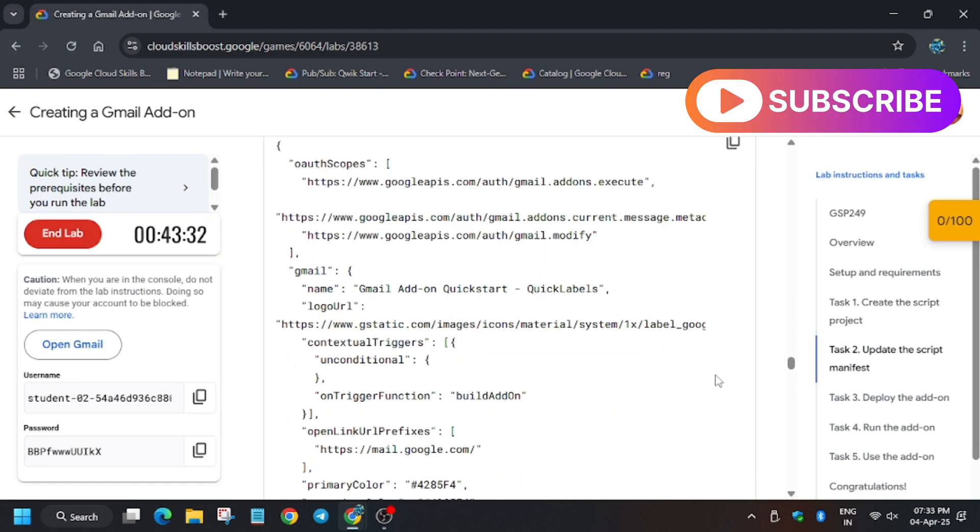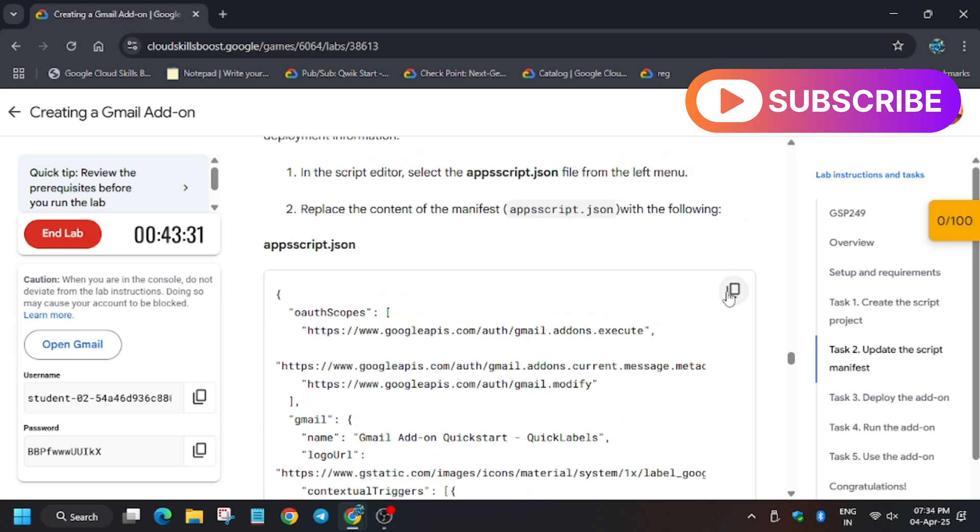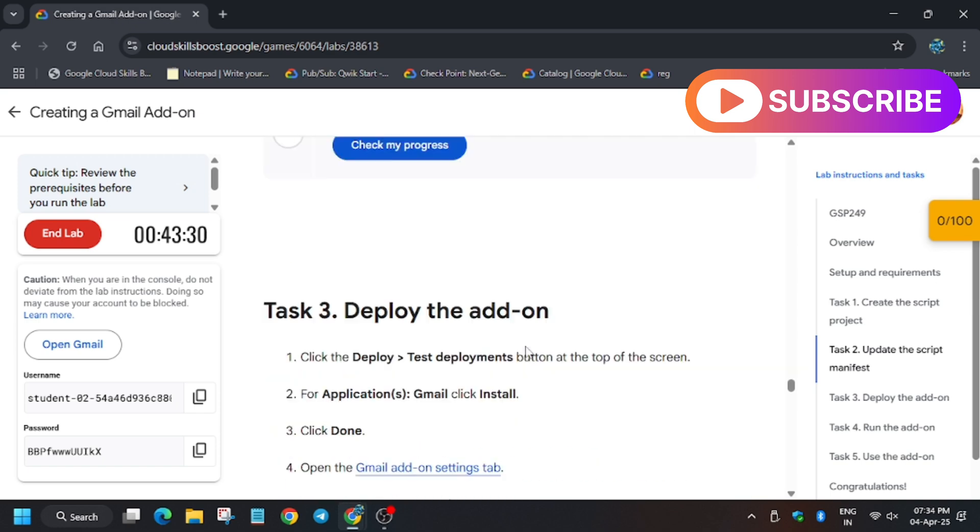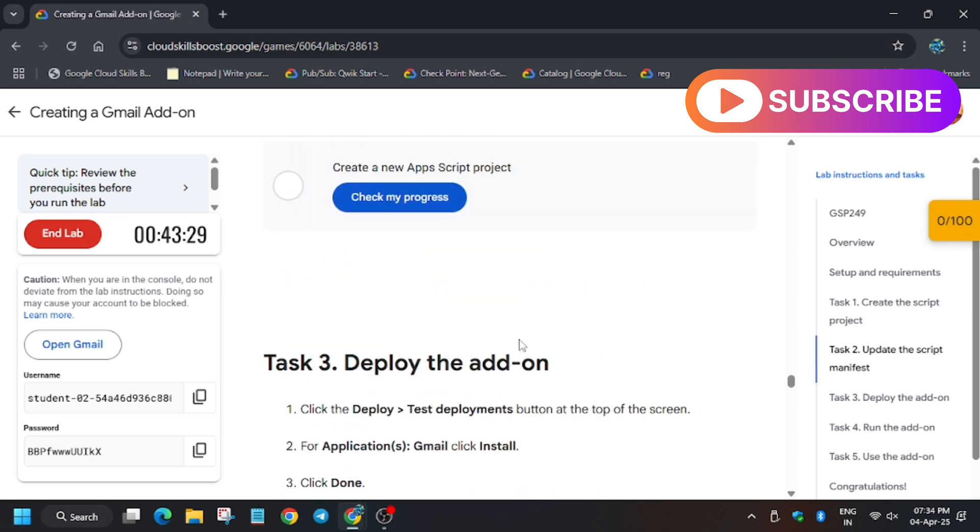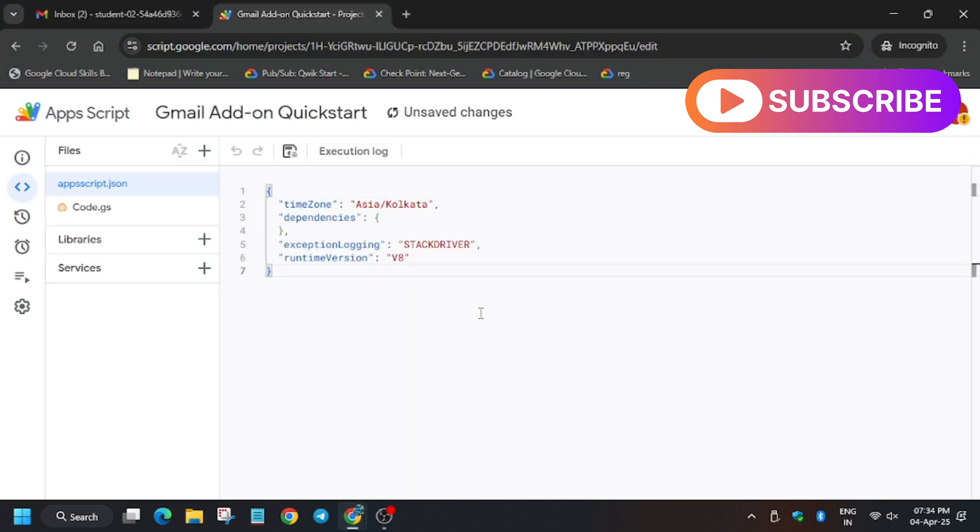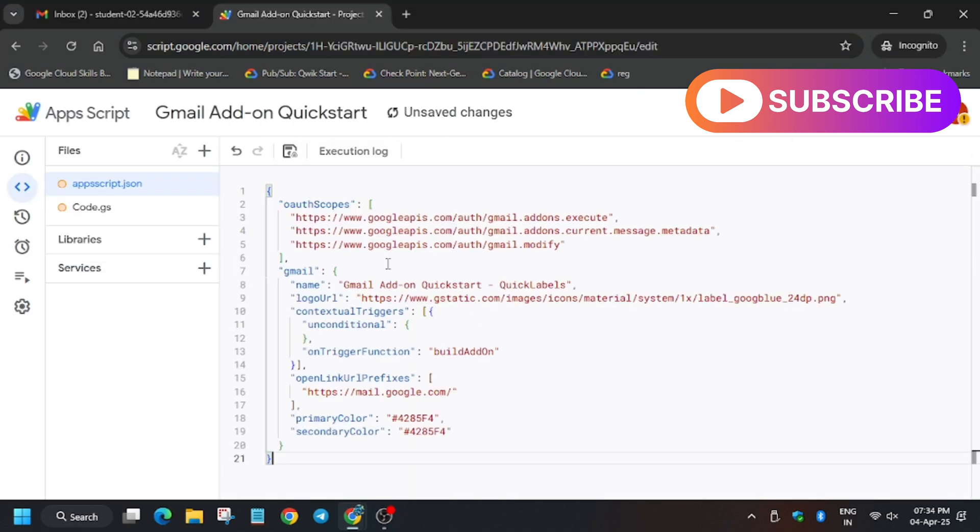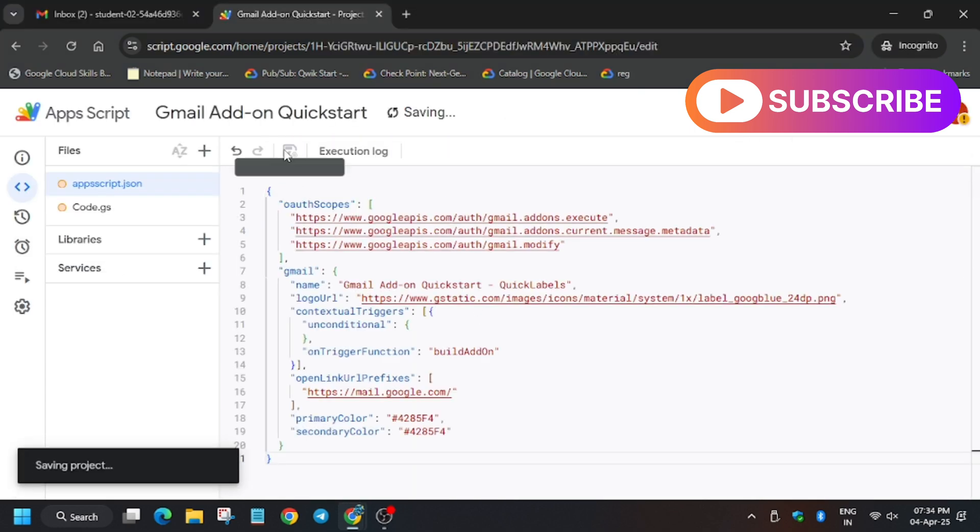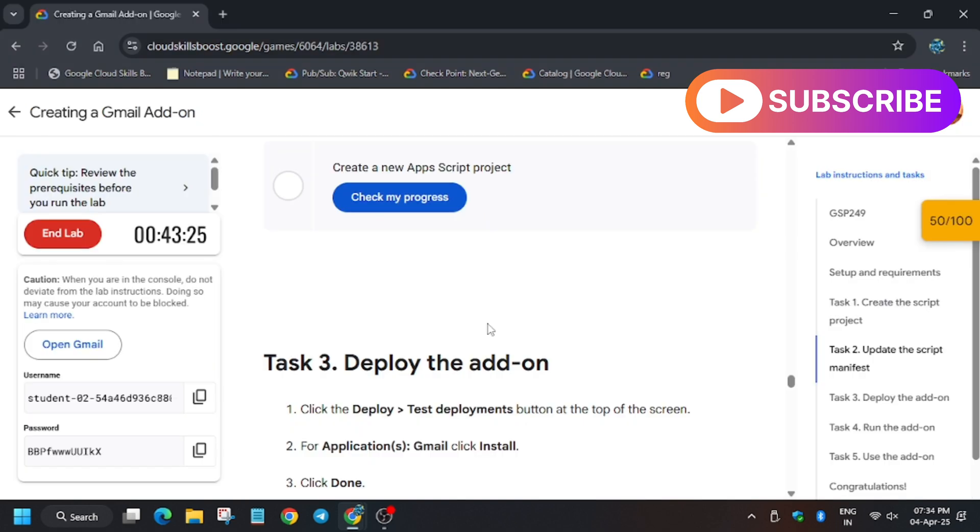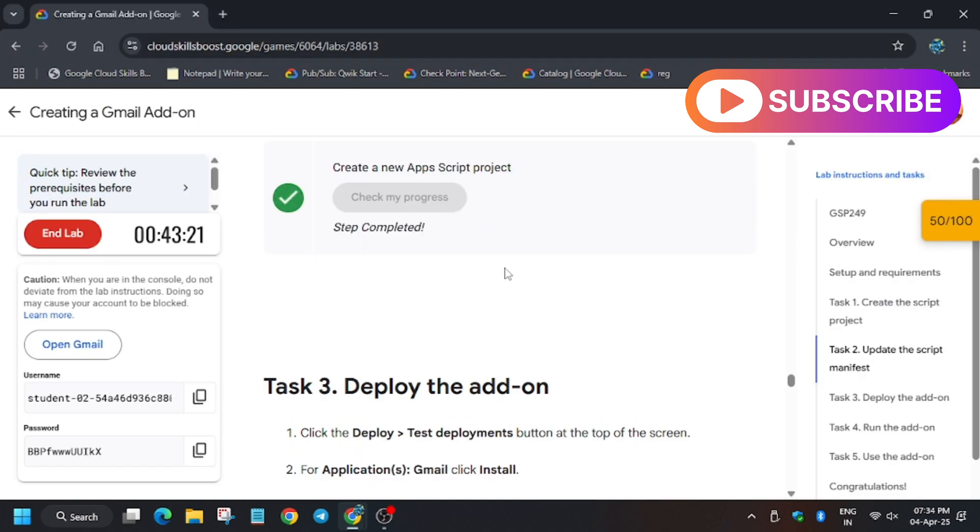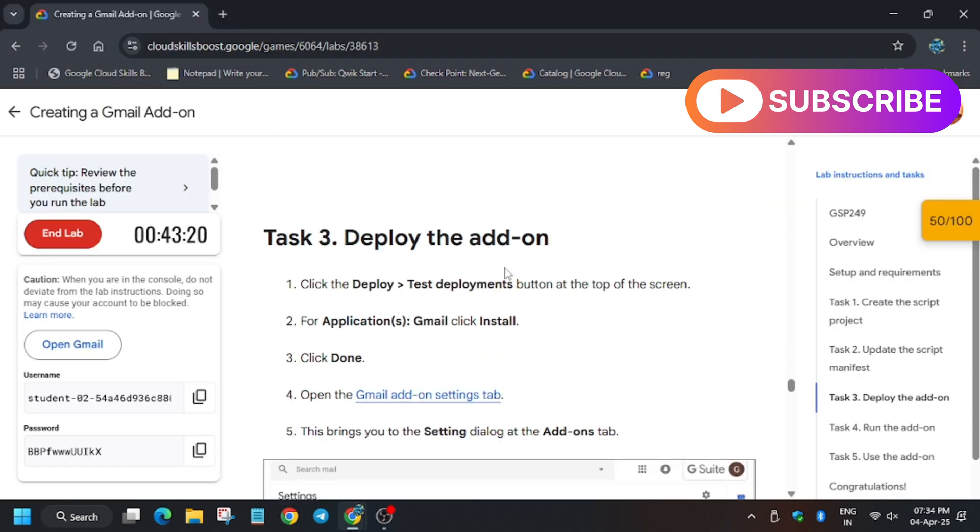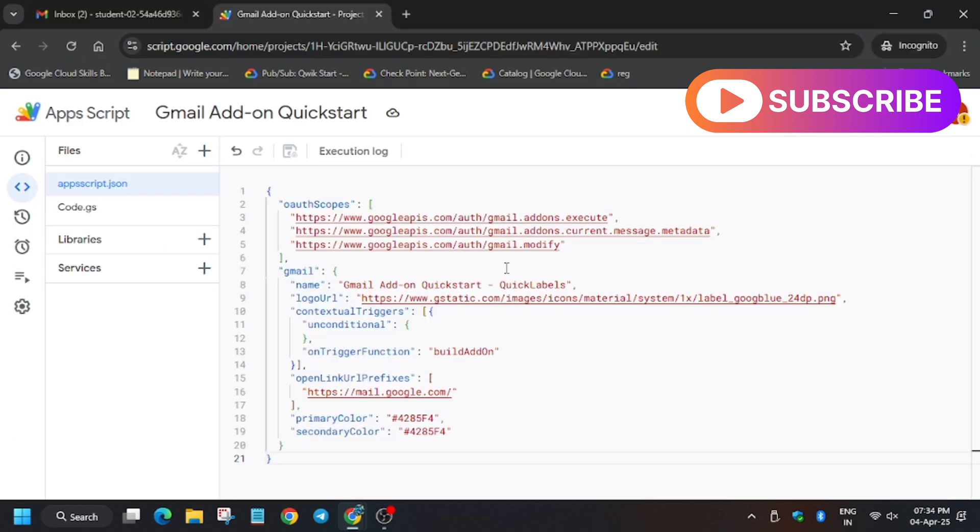Copy the command and paste here. Now click on save. Once it's saved you'll get a score without any issue. Now we have to deploy, so click on deployment then test deployment.